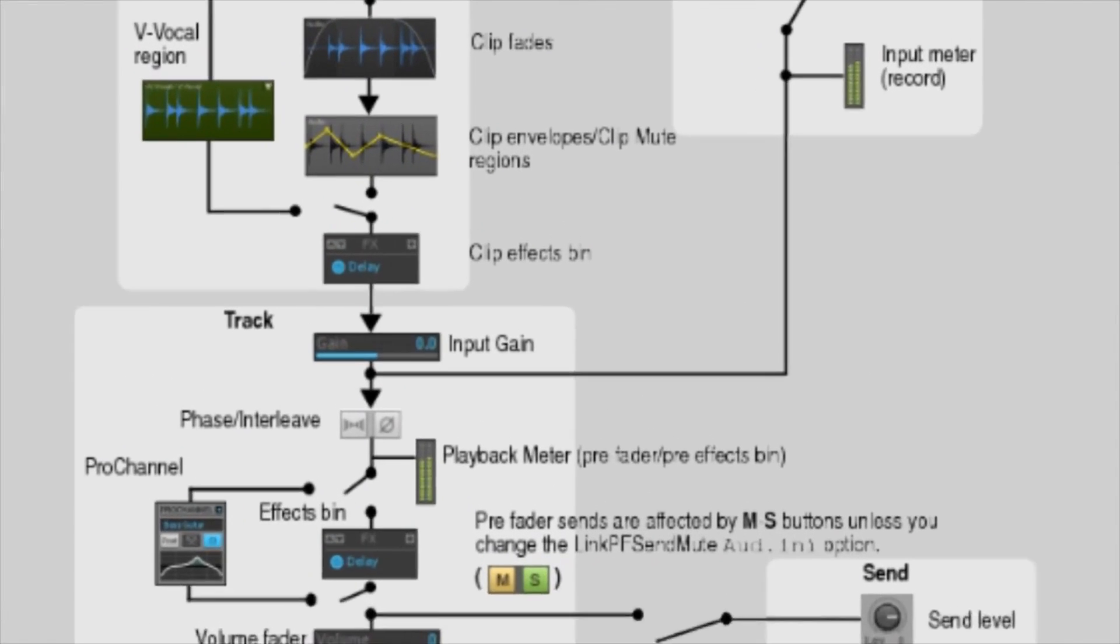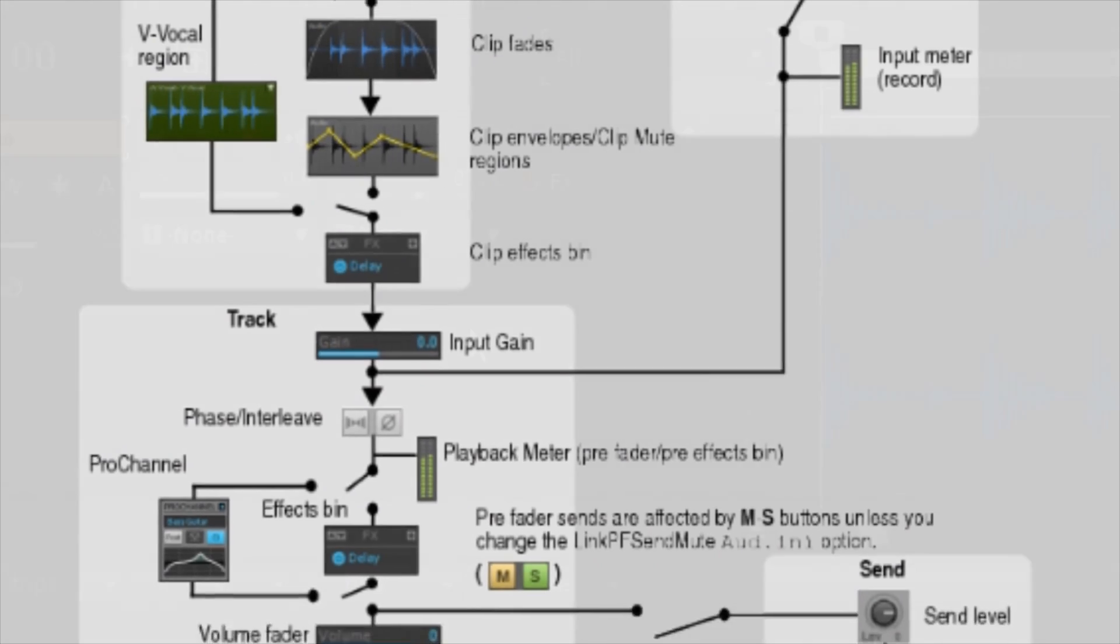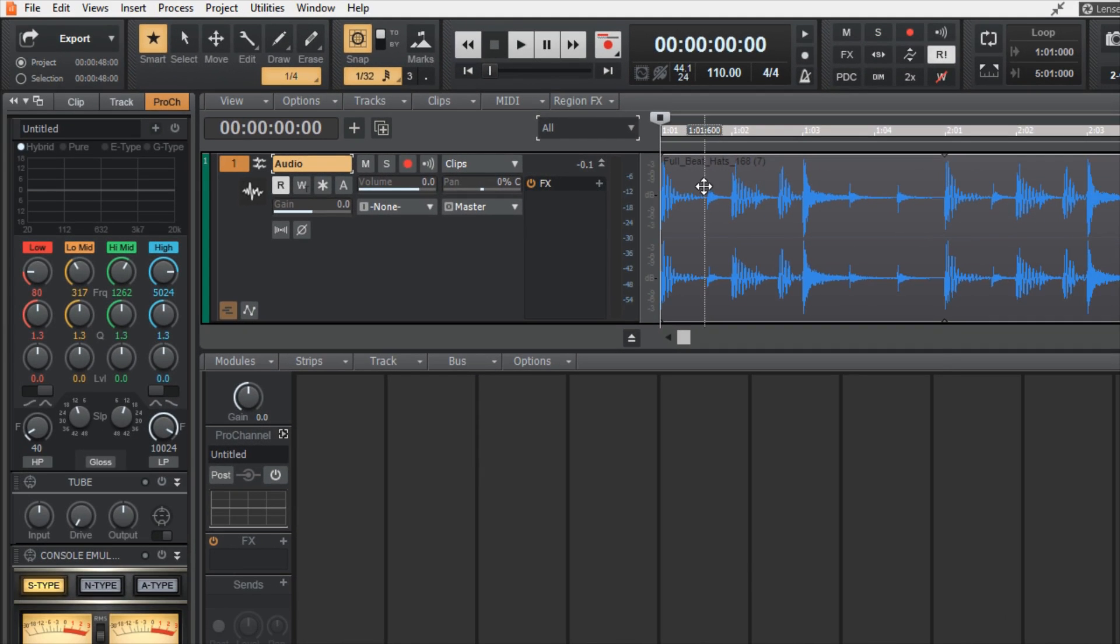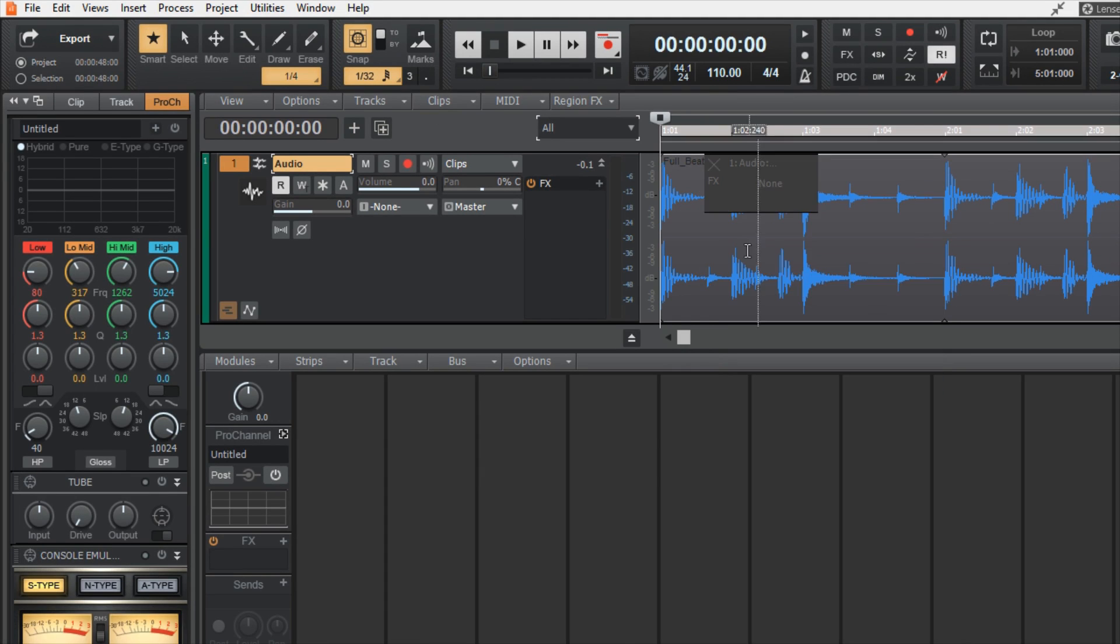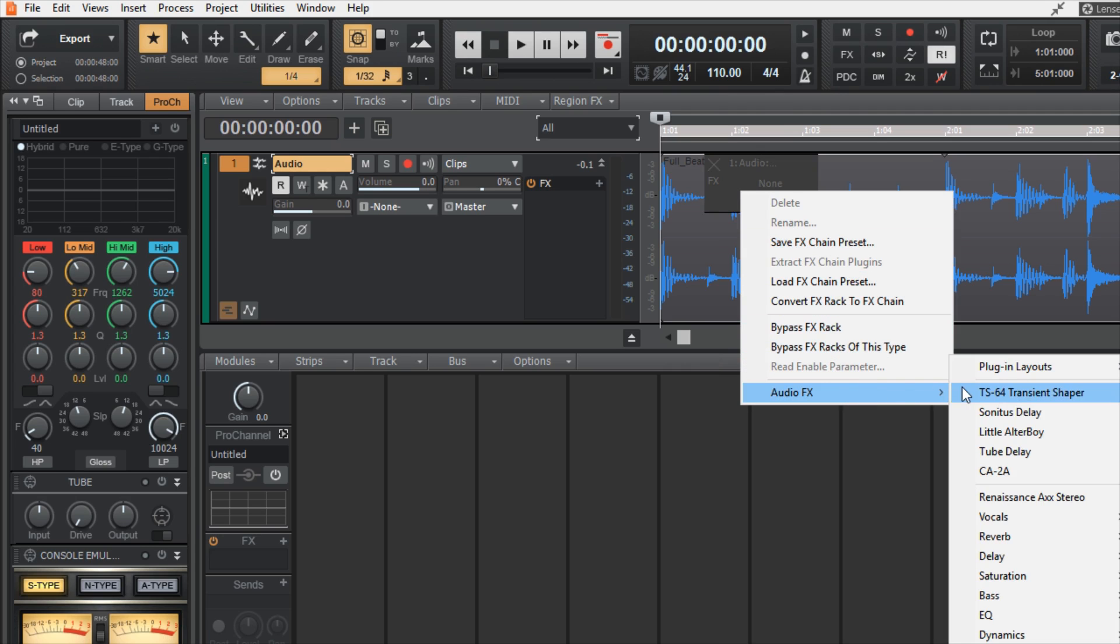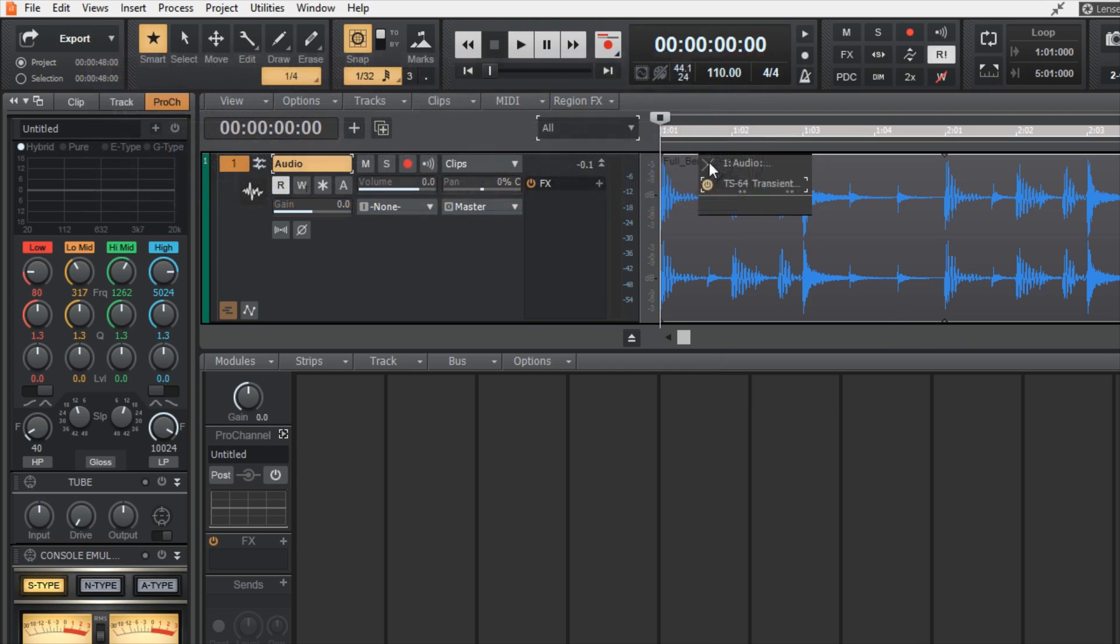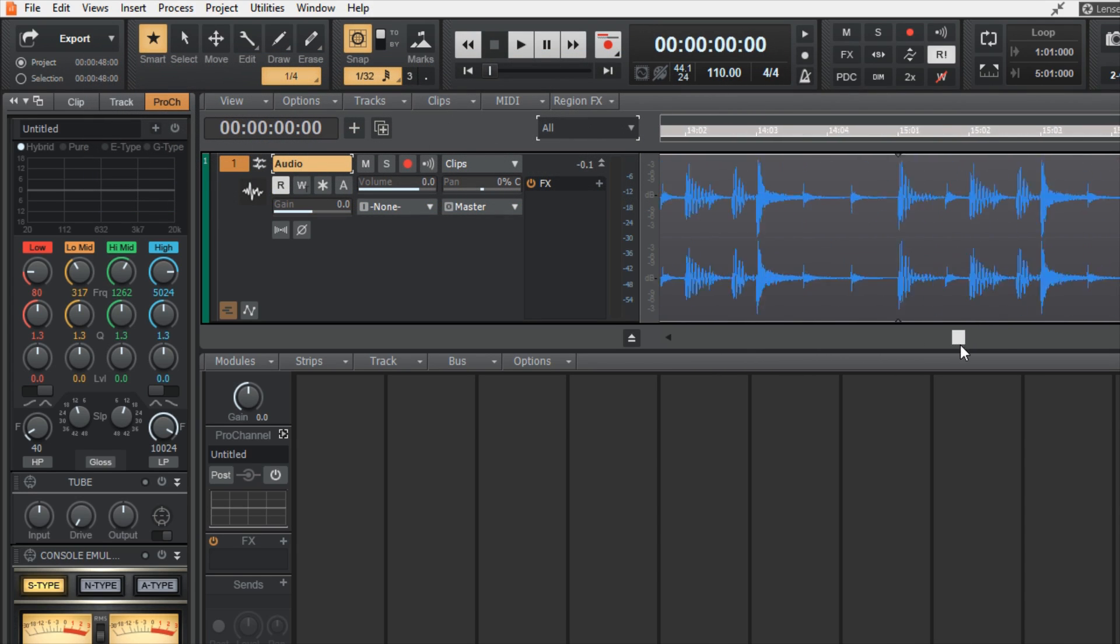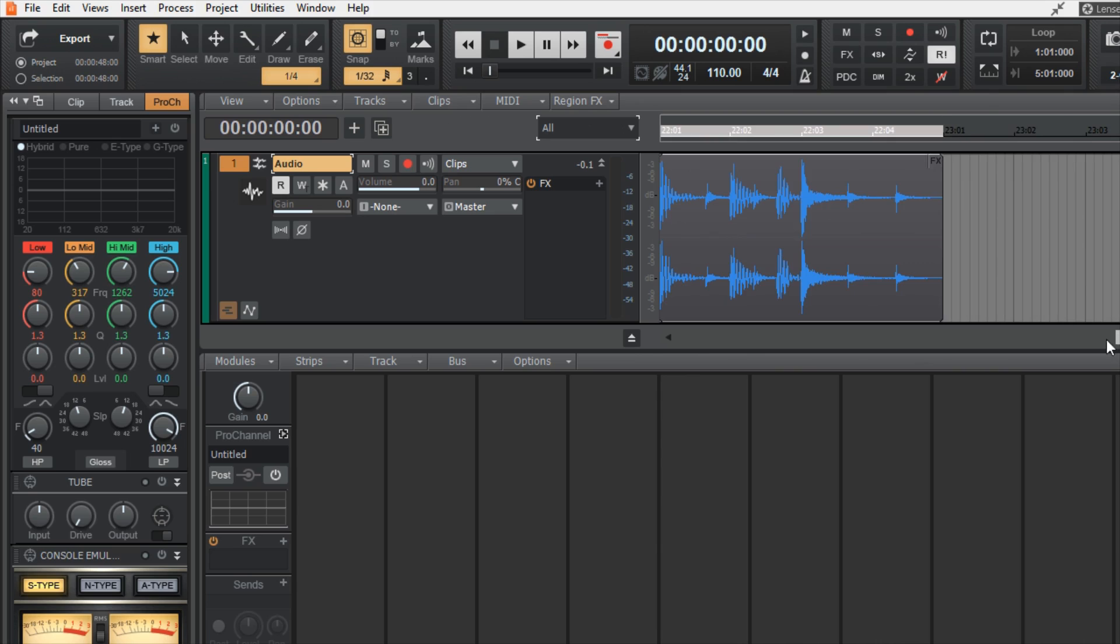Going back to the signal flow diagram, we can see that the only thing that will affect the audio before our input gain at this point is an effect placed directly on the track in the clip effects bin. I'm going to place an effect in the clip effects bin for demonstration purposes. The clip effects bin can be accessed by either right clicking on the waveform itself, or by clicking the effects tab in the upper right hand corner located at the end point of the track.